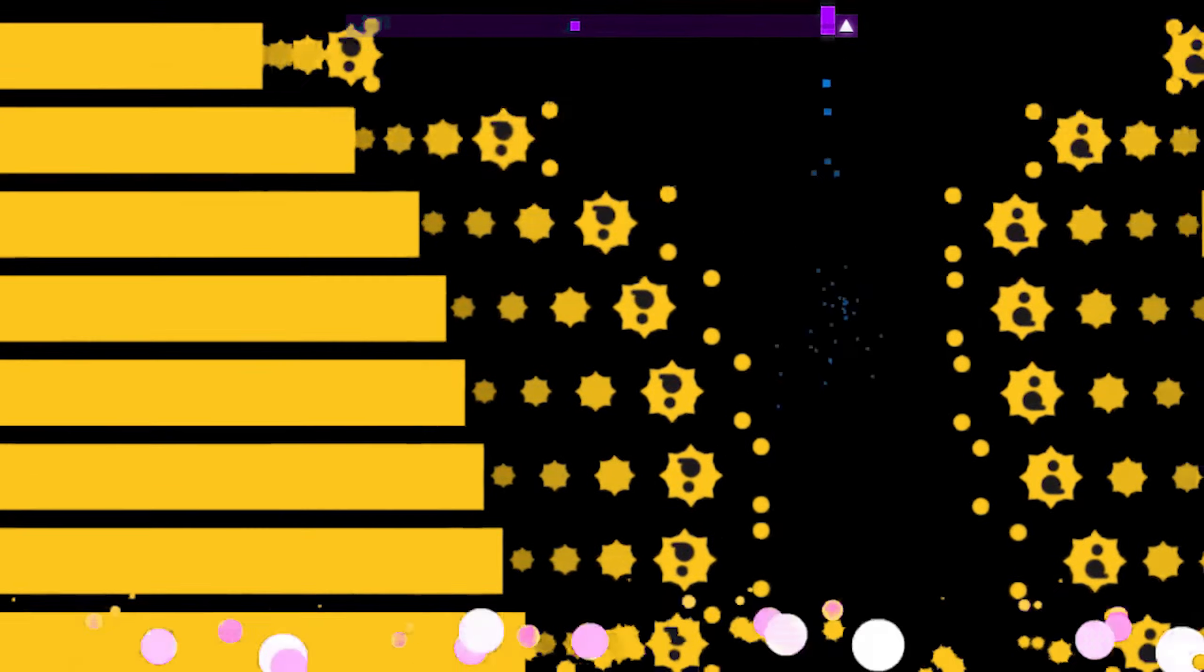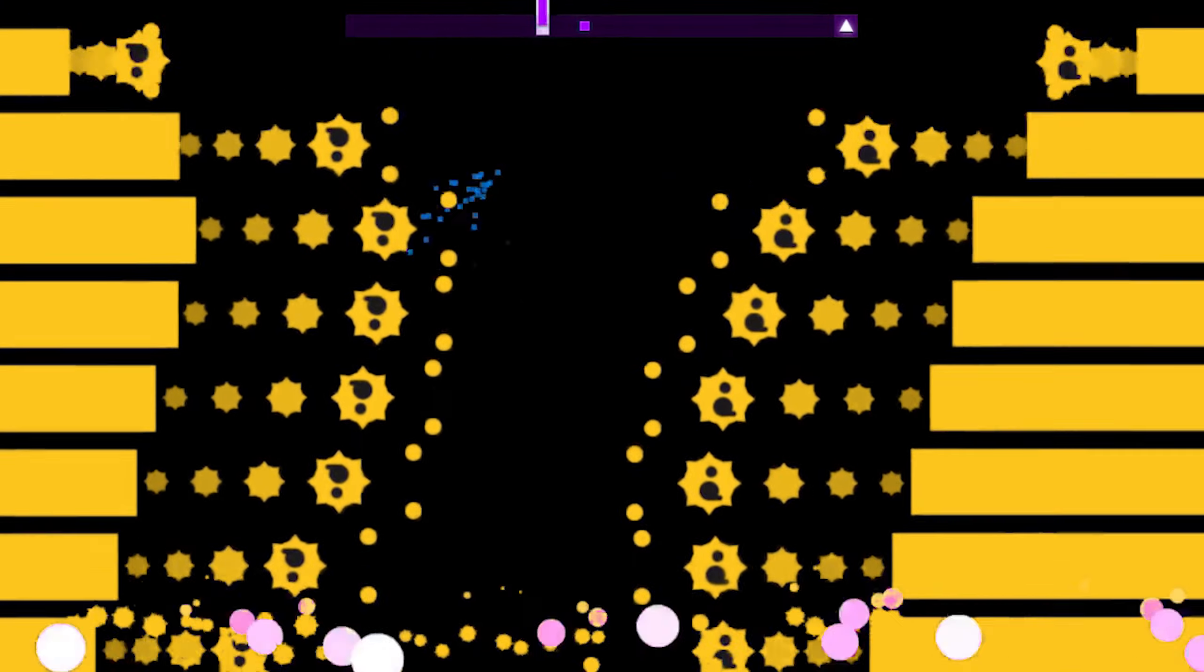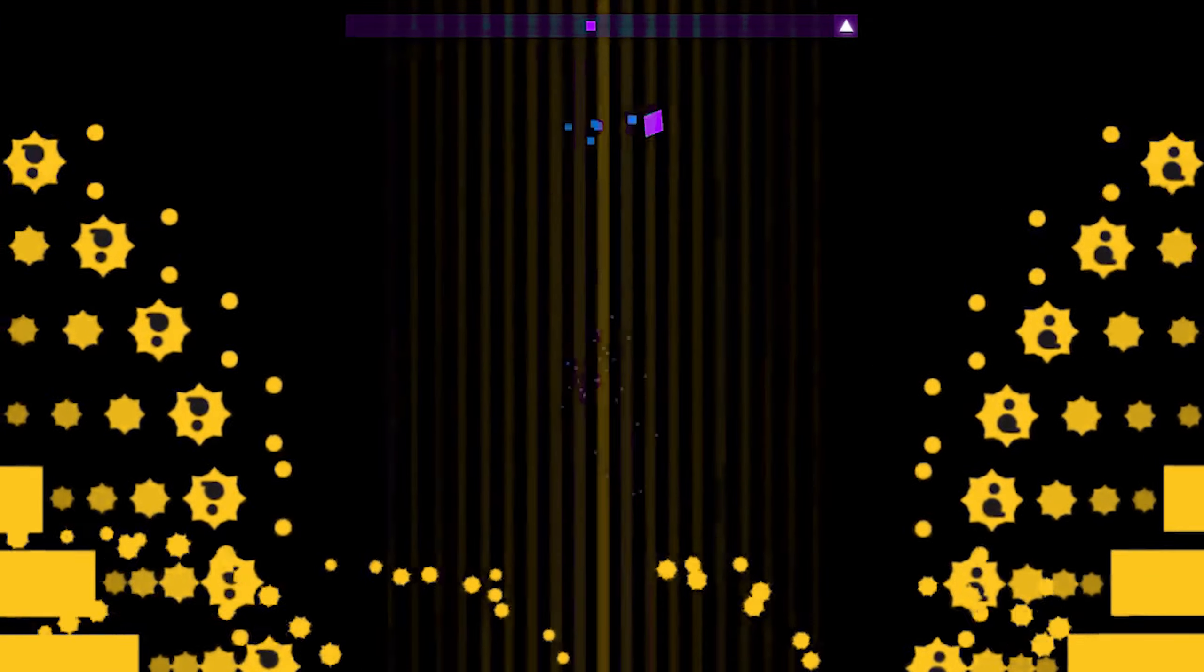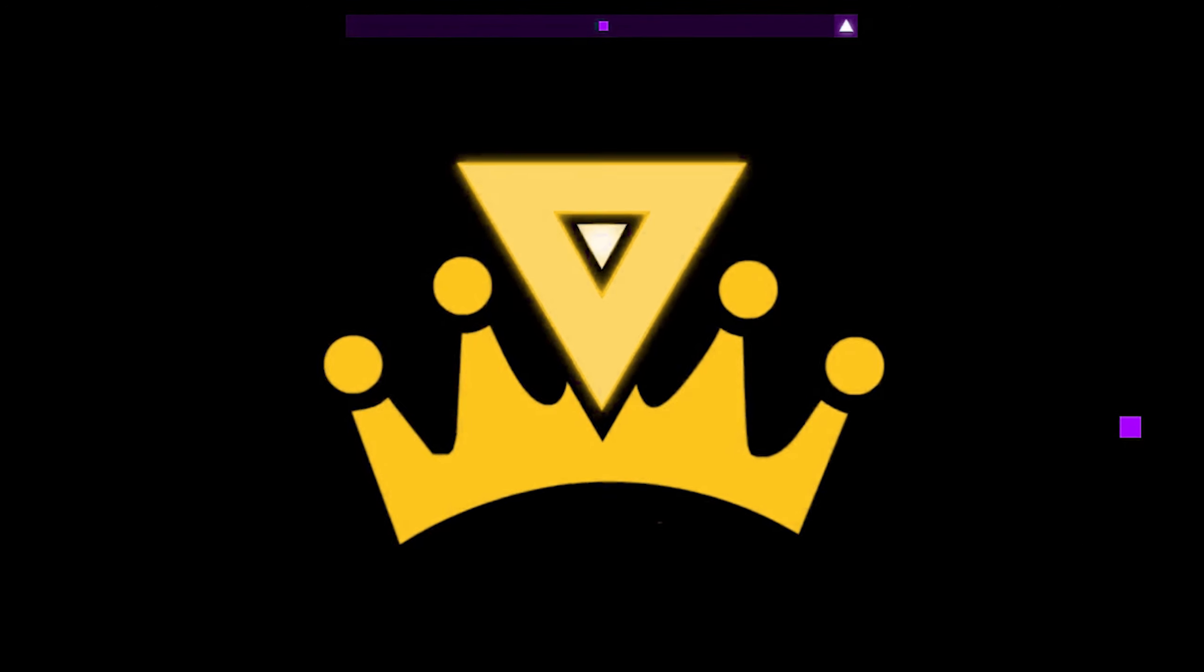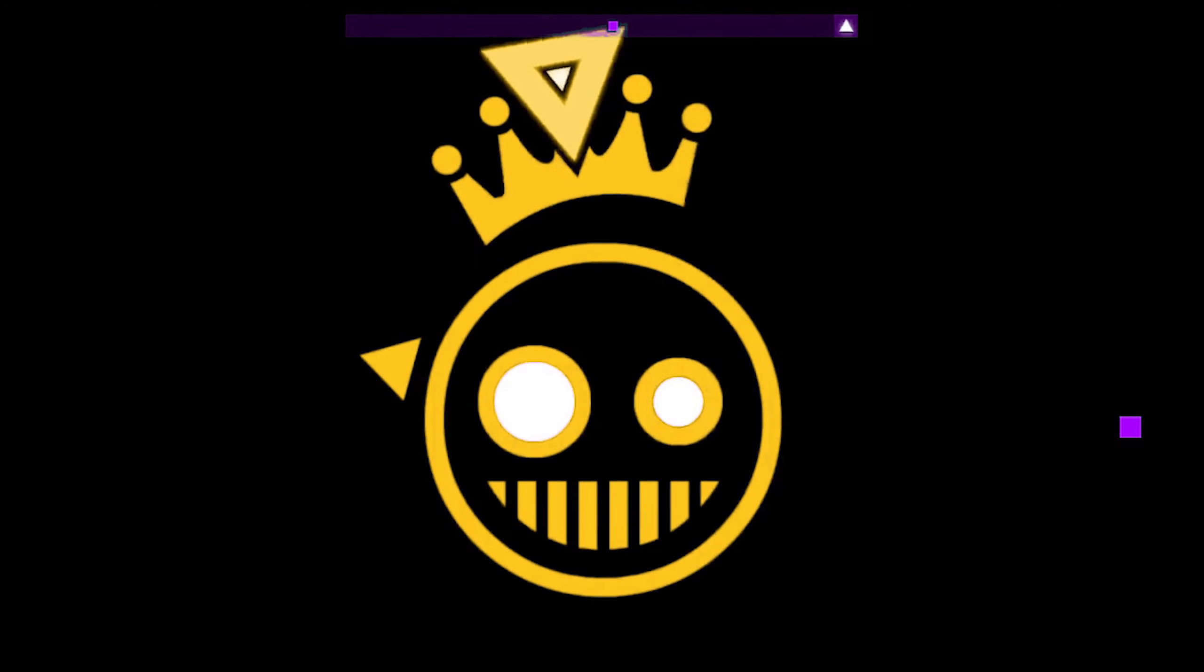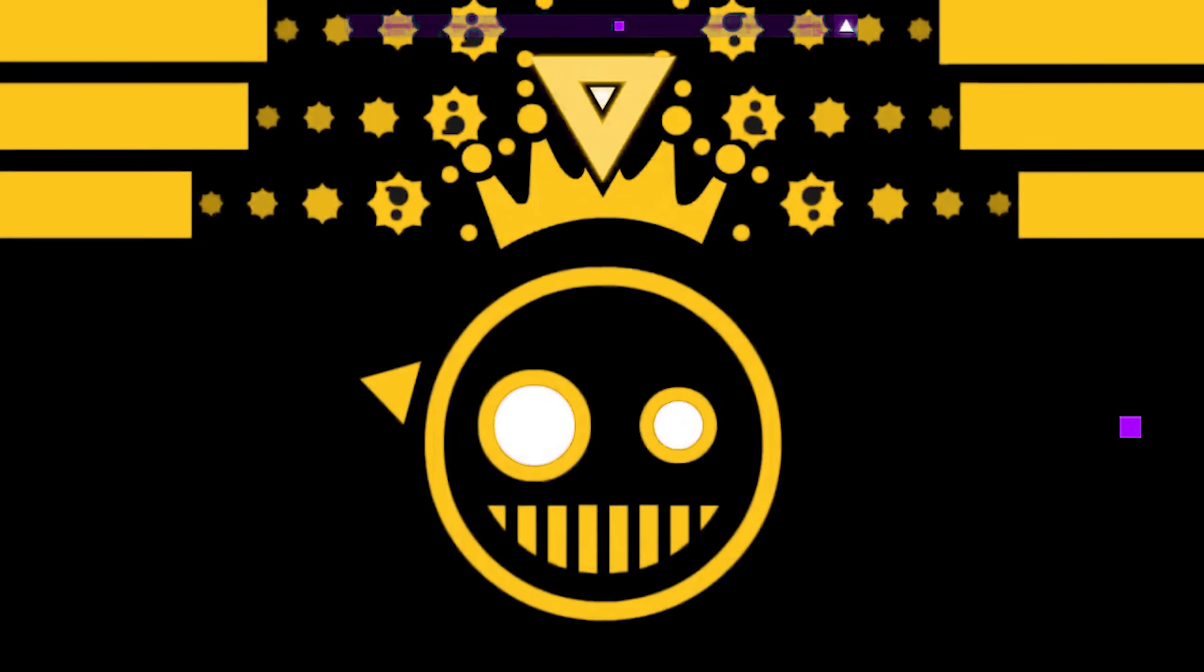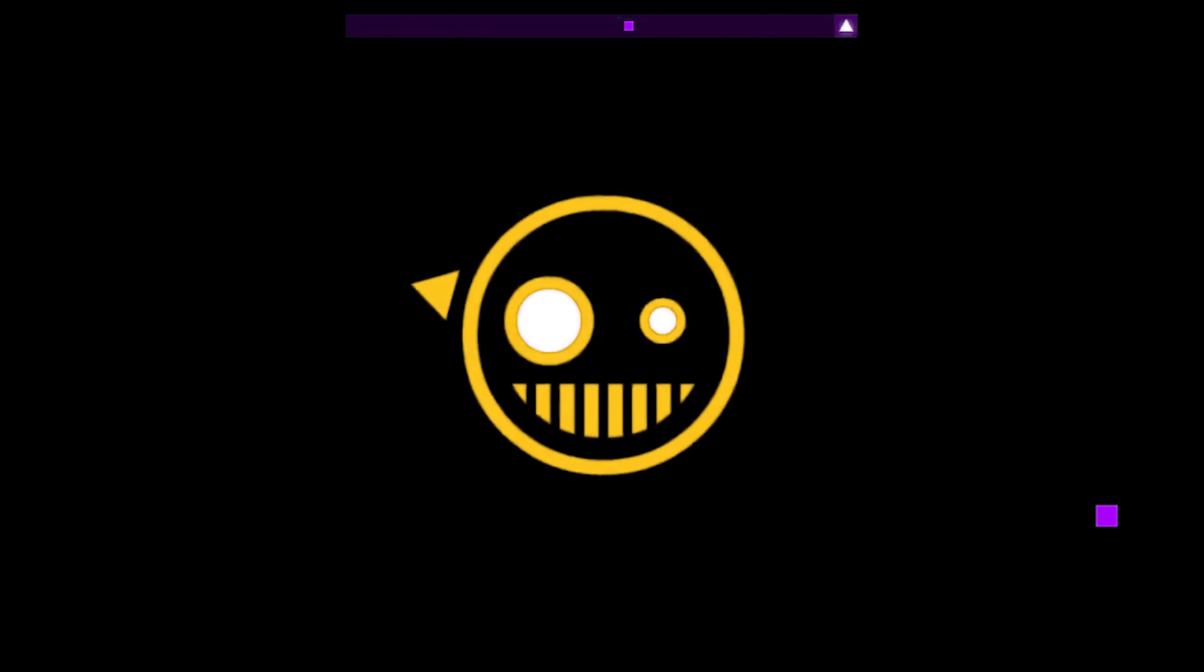Not much to say about this level. From the heartfelt goodbye your friends give to you as you approach this level, to the amazing beginning of the level, which is the most perfect example of bass hyping I can find to date, and finally to the climax of this song, which I mean, just look at it for yourself. There's really not much I have to say.